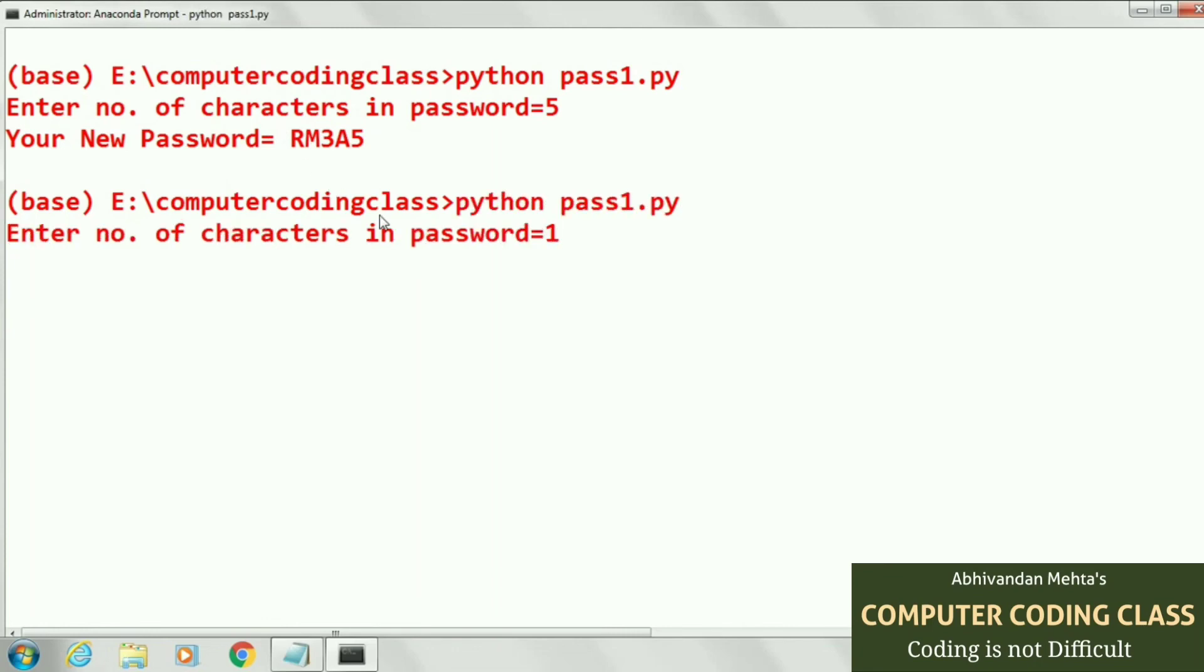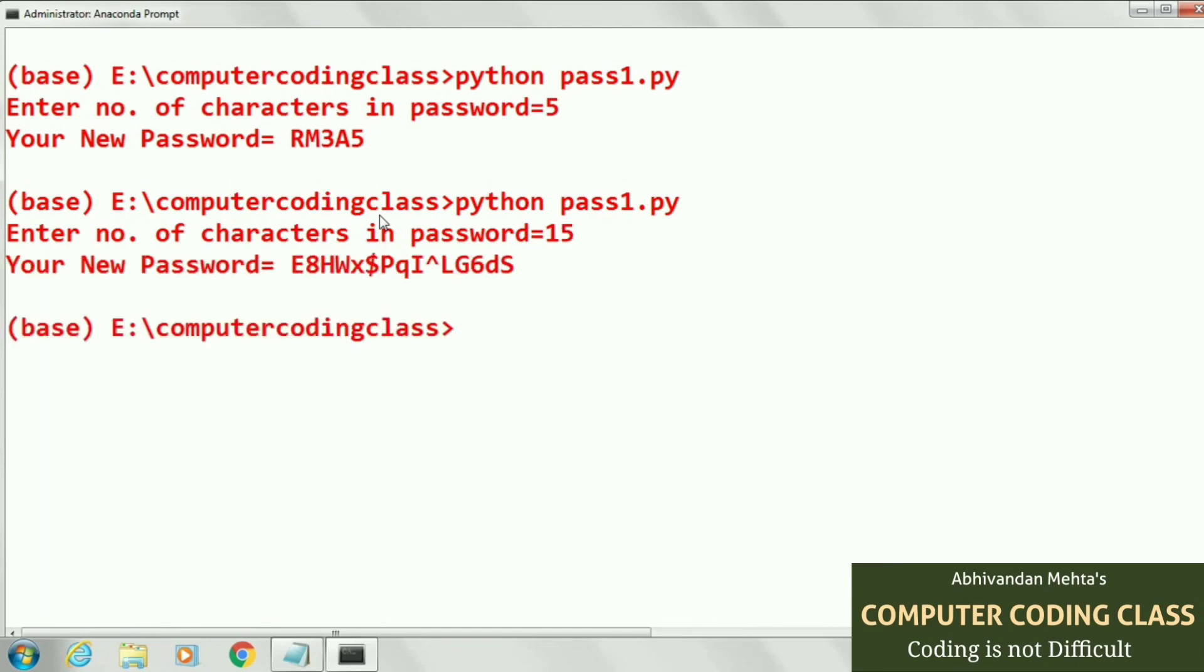Next we are passing number of characters in password, that is fifteen. It generates random password. Thank you very much.